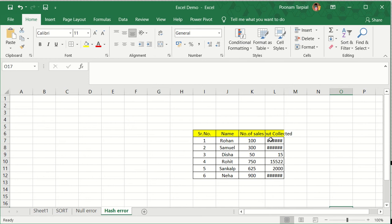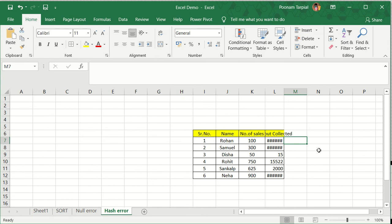You can see that I am able to see this hash. Now, I need to tell you this hash normally pops up — actually it is not an error. What is happening is when you are mentioning numbers in a specific cell in an Excel sheet, and if that number is not fitting up in the width of the cell, then this hash error normally pops up.